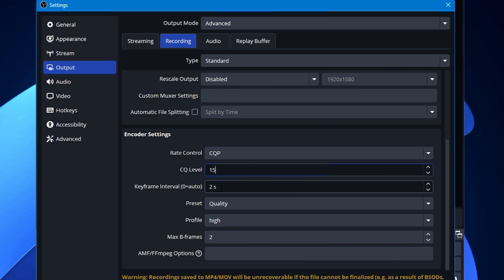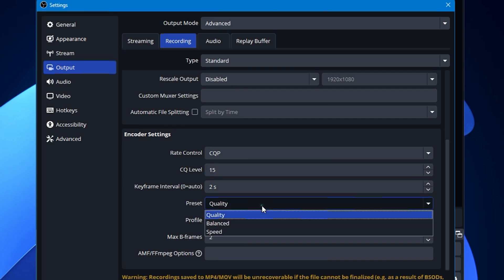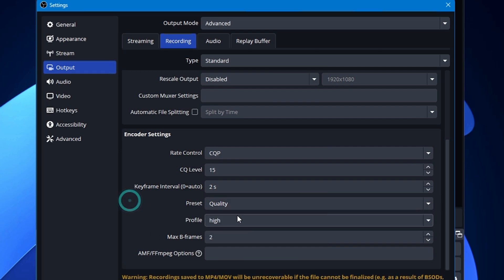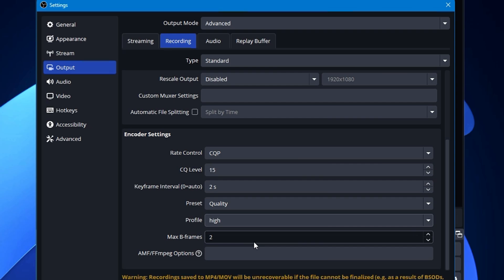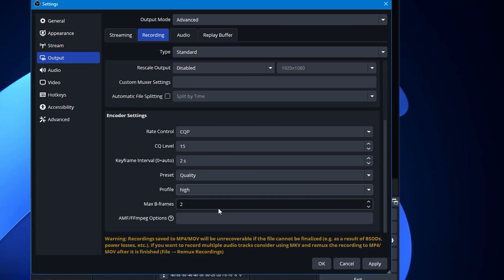Then the keyframe interval you have to keep it to 2 seconds. The preset will be Quality or Slower Better Quality, whichever option you see here. The profile will be set to High. Max B-frame will be selected to 2. If you find any option of Psycho Visual Tuning, then you have to check it. And if you also find the GPU option, then you have to make it to zero. And that's it.